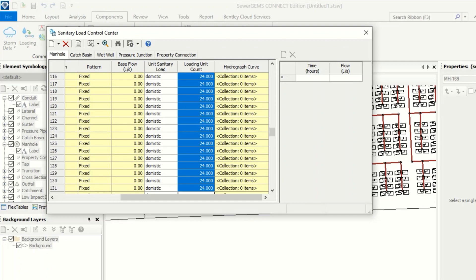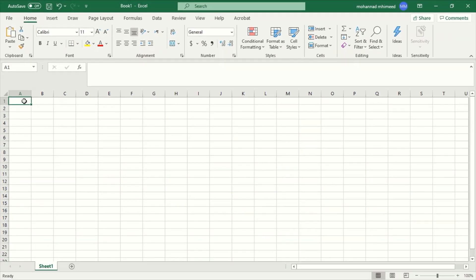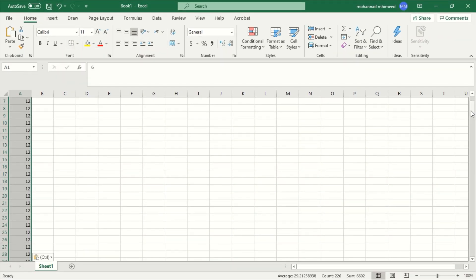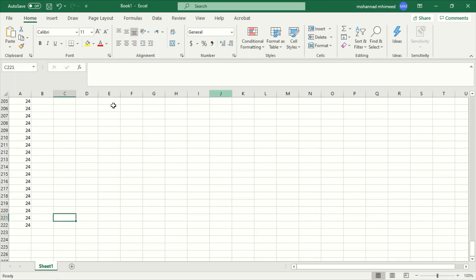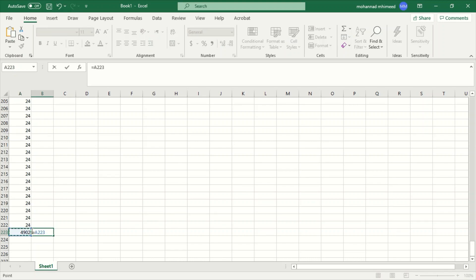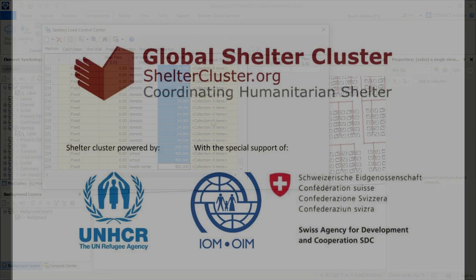Now we have to check the total number for the population. I copy the data and go to Excel and paste it. I delete the mosque, health center, and school entries, then use SUM — this gives 4902. I divide by six to find the number of houses: 817. Our work is correct, and we have added all the domestic water loads.